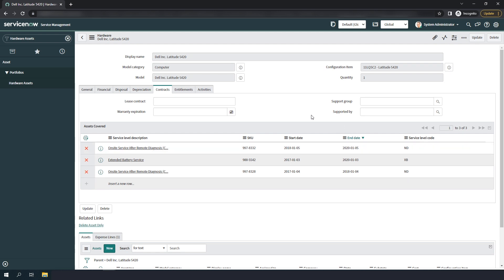And as you can imagine, the possibilities are truly endless with this integration. You can integrate this data into your ITSM processes, your asset refresh process, etc.